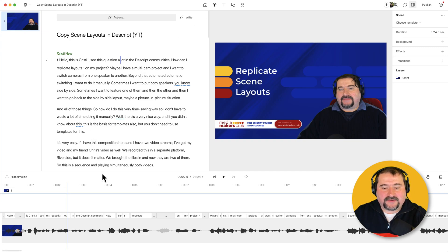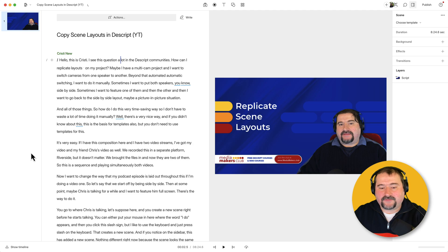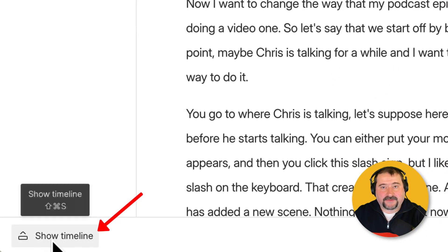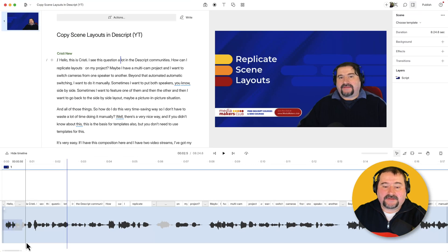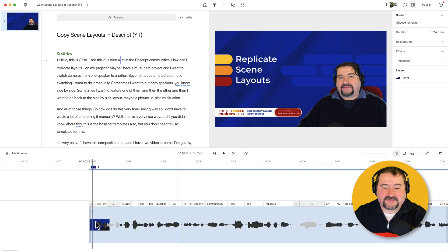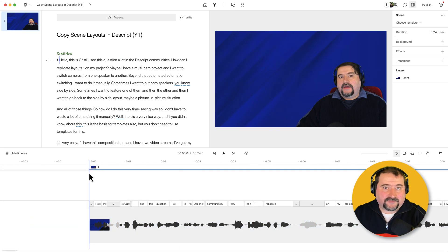If you look down here on the timeline, and by the way, if you don't see the timeline, you can click on this button here, show timeline. You can see here that I've got my video and it starts at the very beginning. It's very easy now to make room for music.